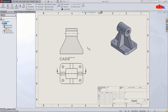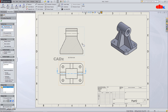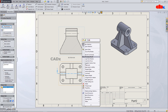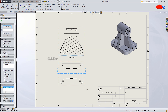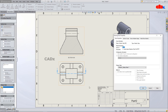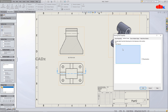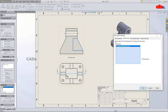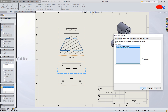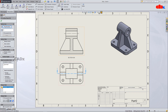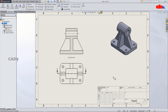To do this, select the section view, right-click and go to Properties, then Section Scope. Here you select all the ribs which you want to exclude from the section view, just like this, and say OK. Now your section view looks much clearer.